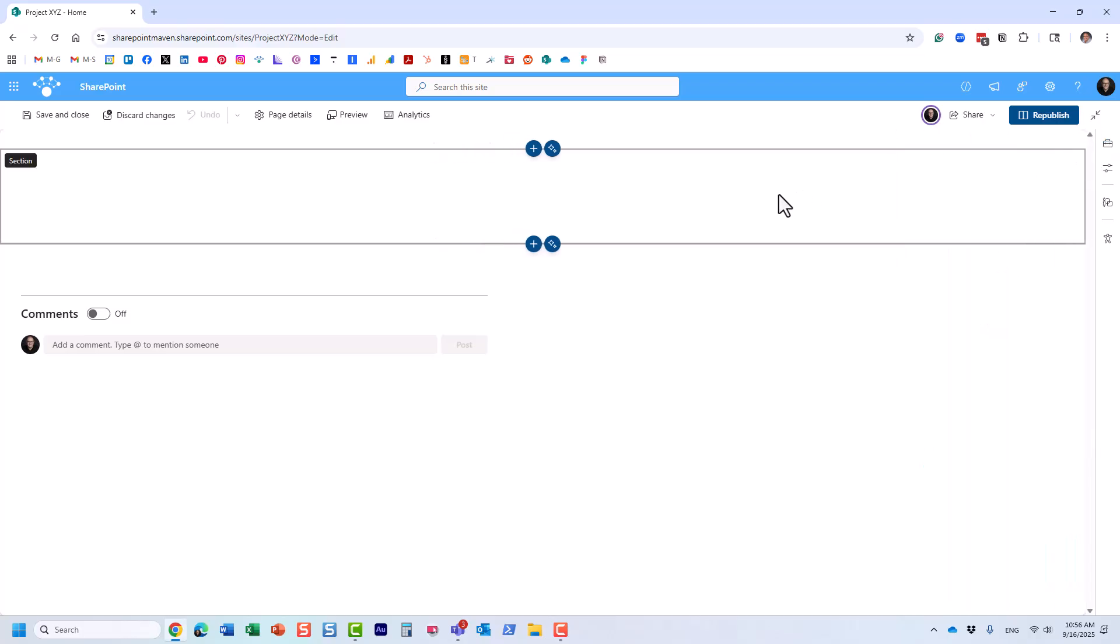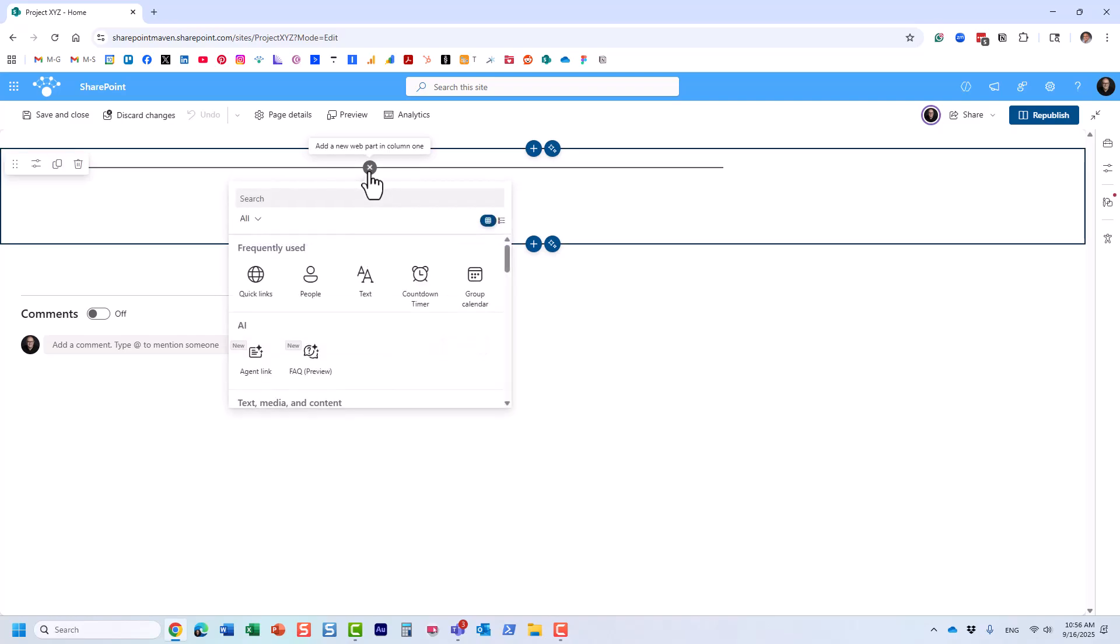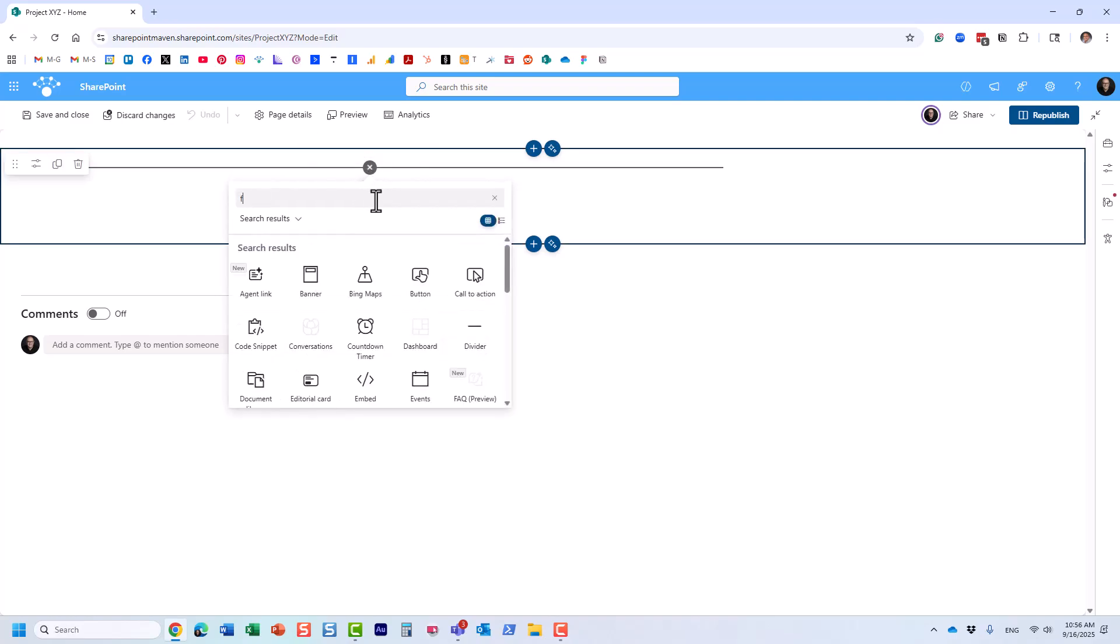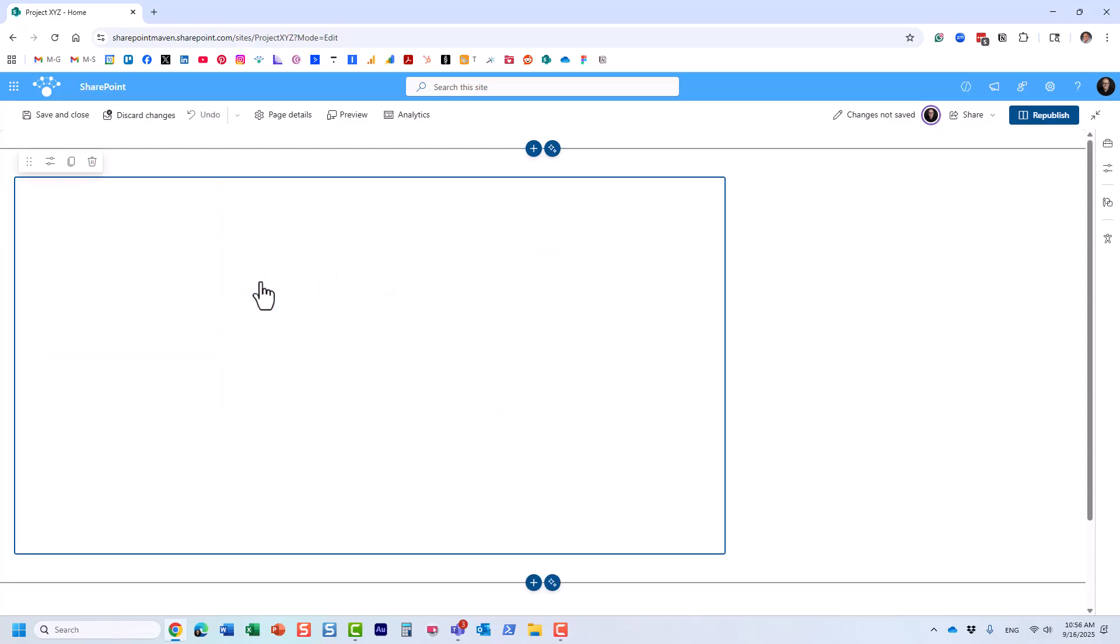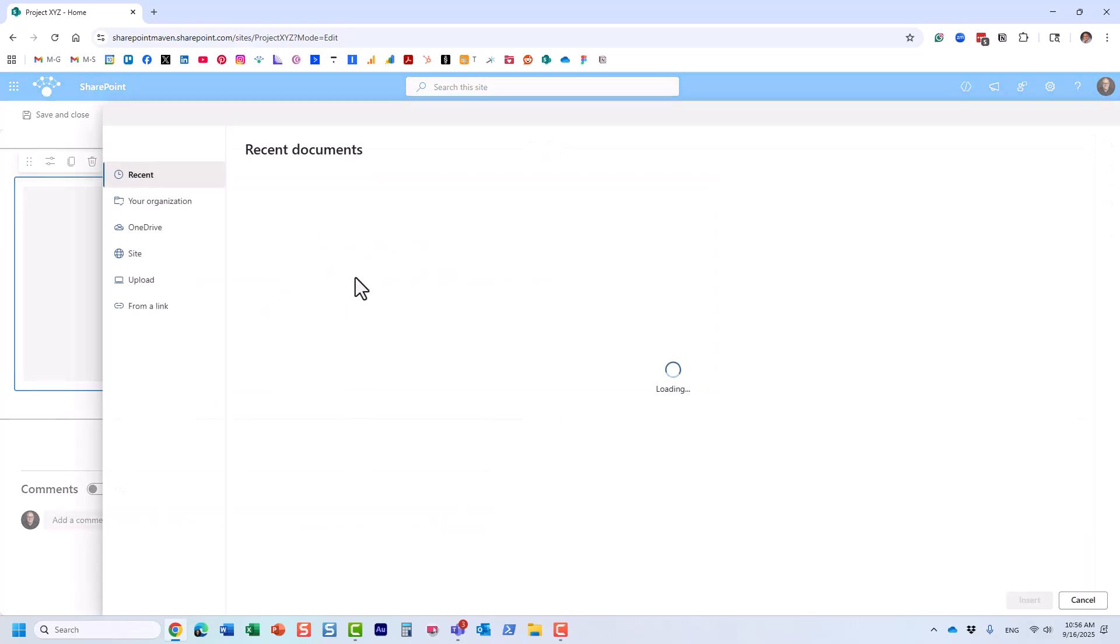It's actually the same web part you would be using to embed a PowerPoint, Word document, or Excel on a SharePoint page as well. Let me click the plus sign. The web part you want to use is file and media.